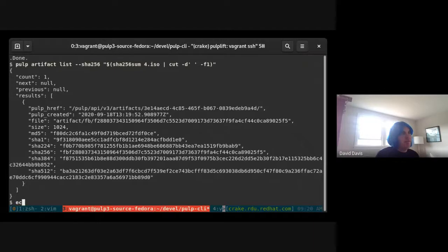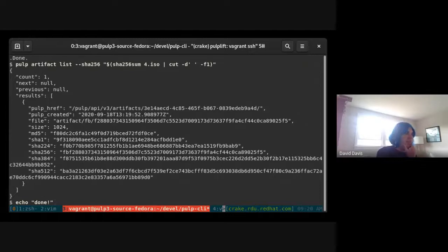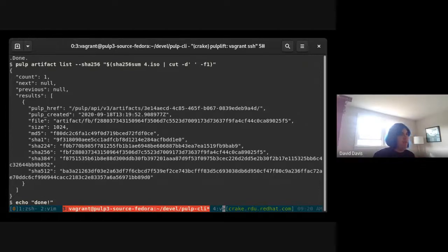That's basically it for the POC — we only support the file plugin right now, but you can check it out. Just clone the repository, pip install it, and then you can use `pulp`.